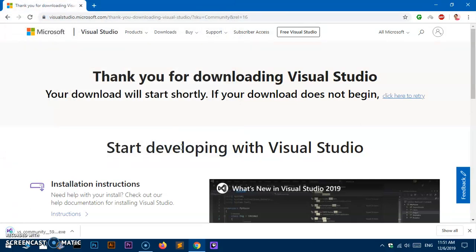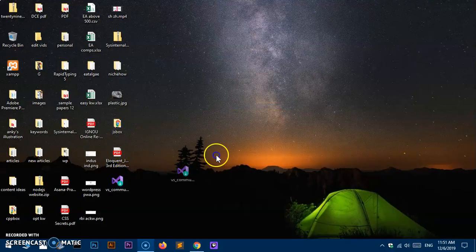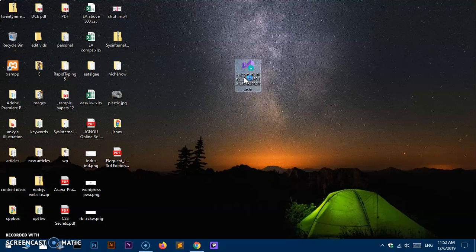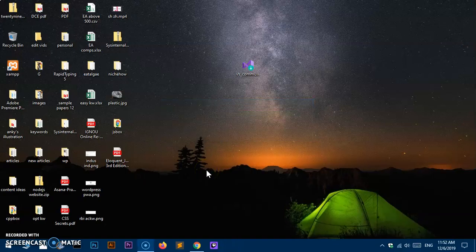This is basically an online web installer, so it didn't take much time to download. Go ahead and locate it — since it's on my desktop I'll quickly find it. No matter where it is, in Downloads or on Desktop, go ahead and locate it and simply double-click on it. You need administrator privileges to install any software on Windows.